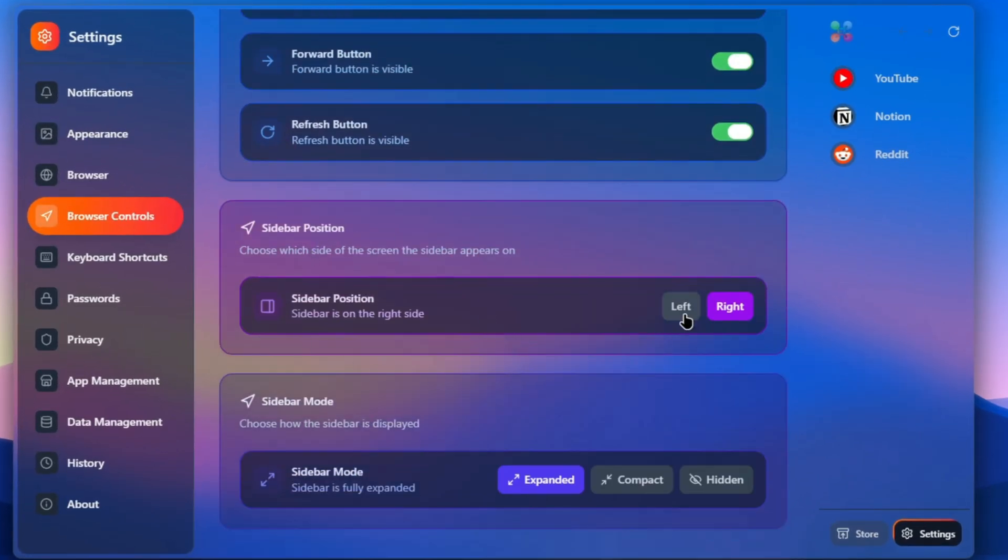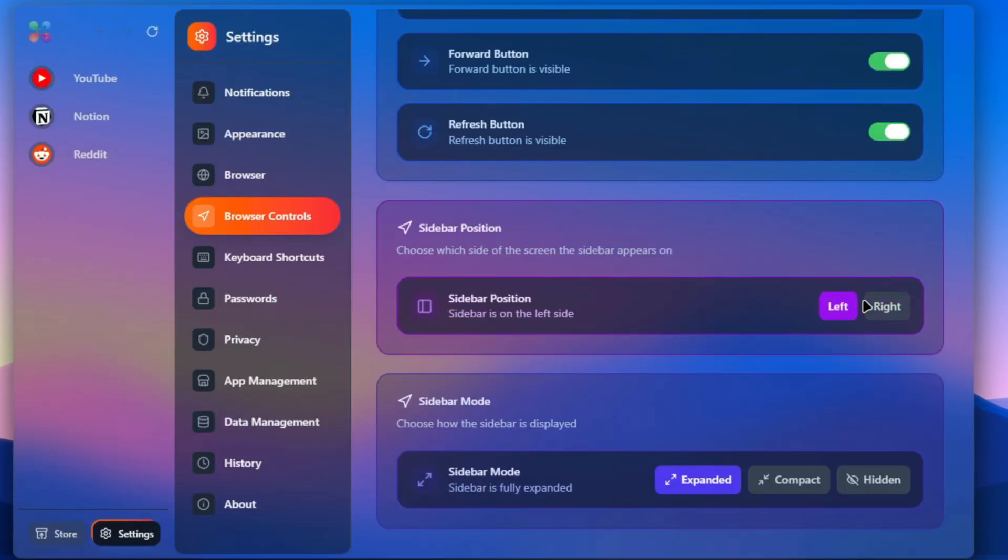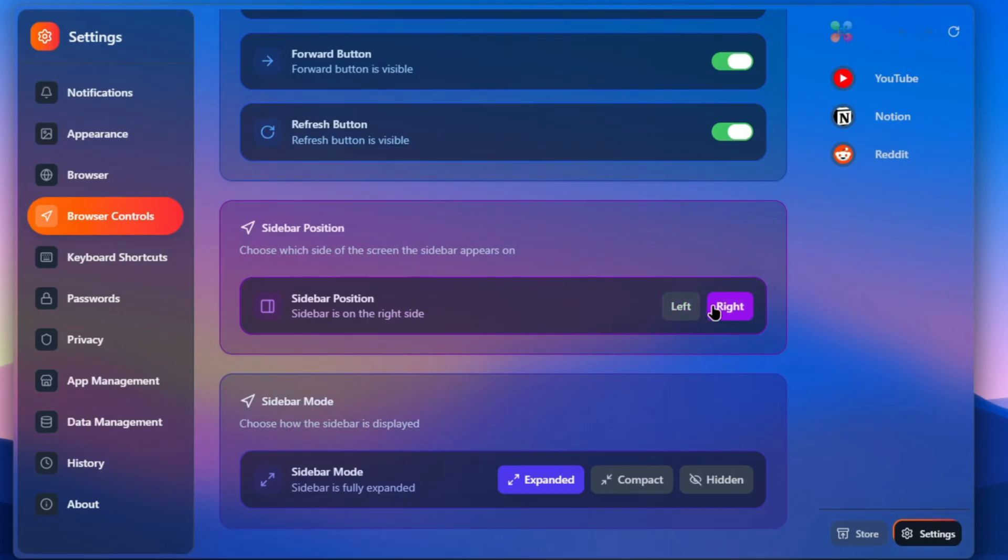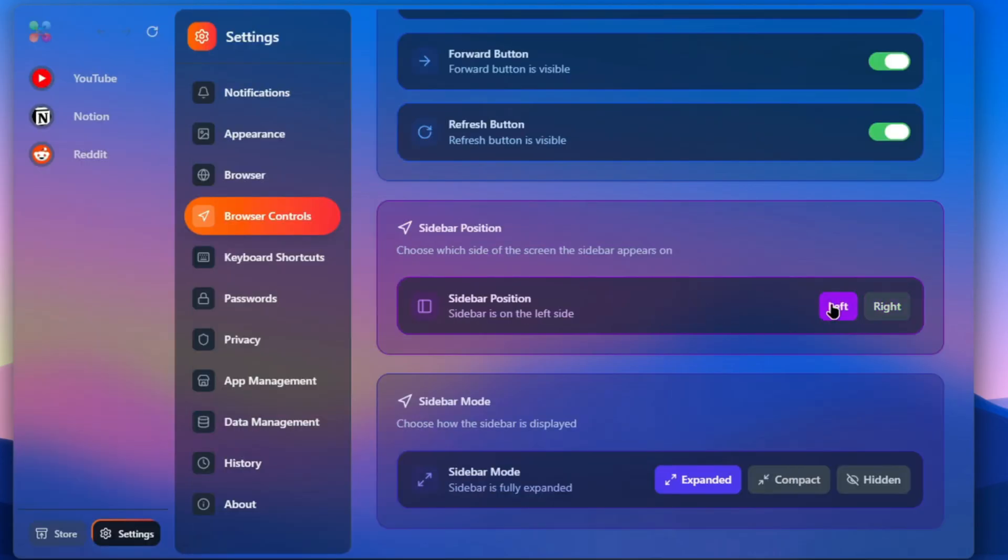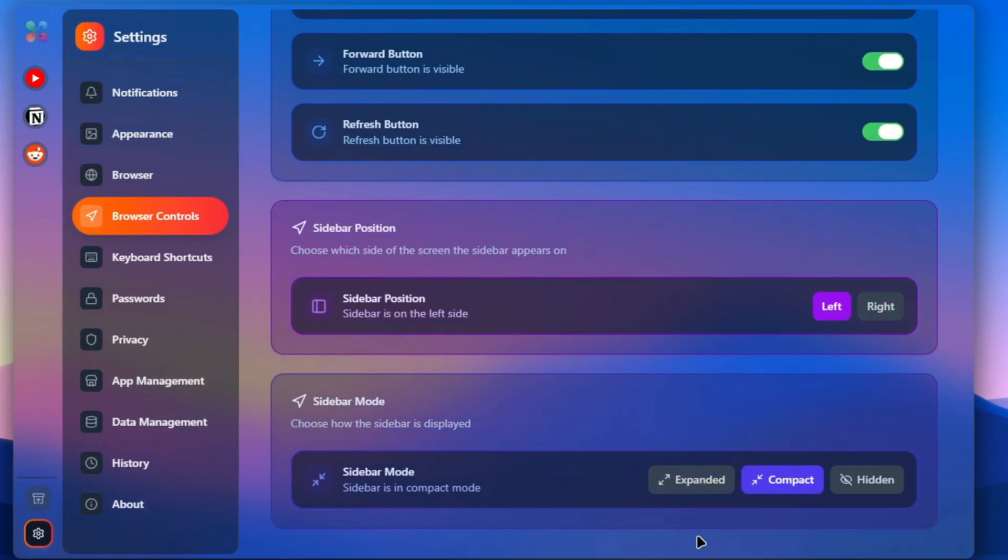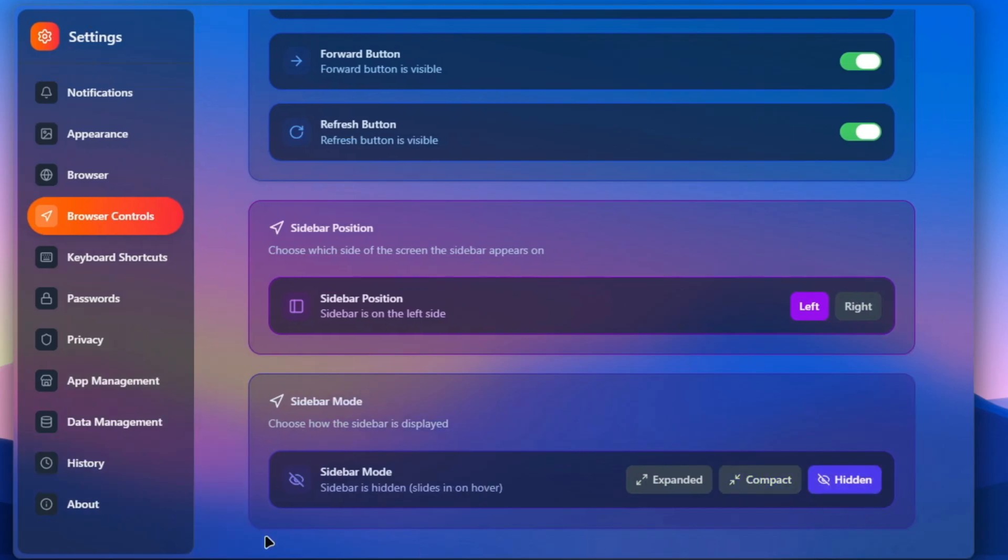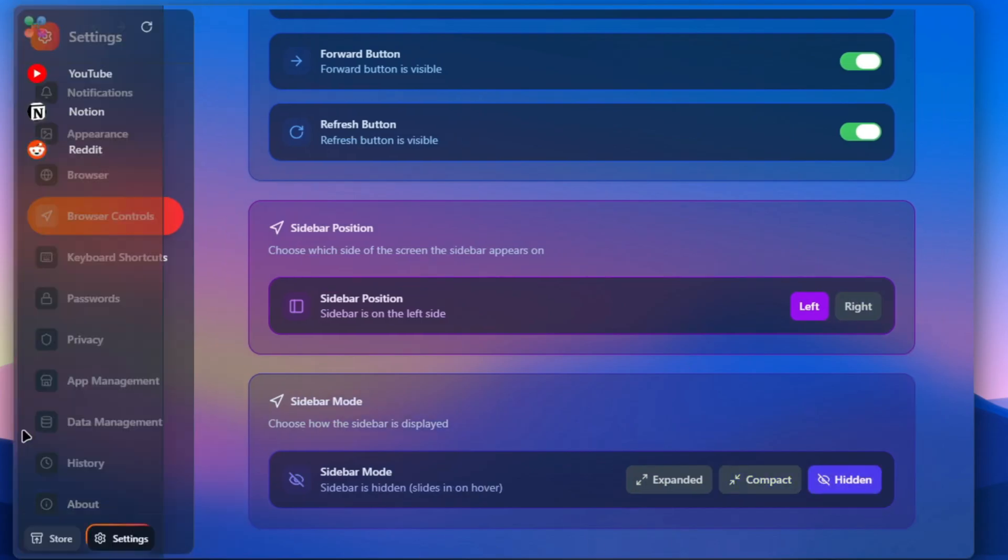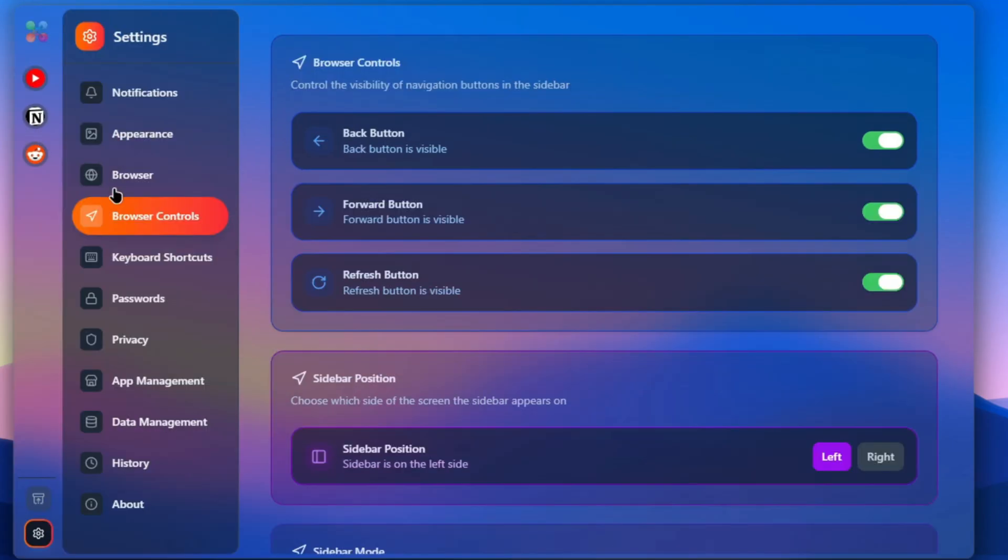We can switch between compact mode or hidden mode, which only shows when we move the mouse cursor to the edge of the screen.